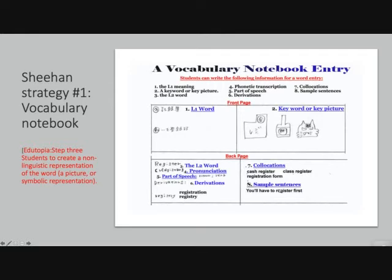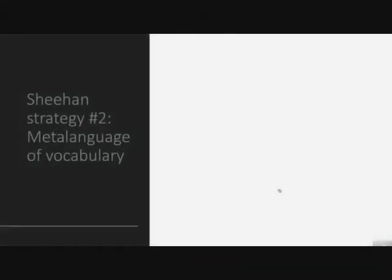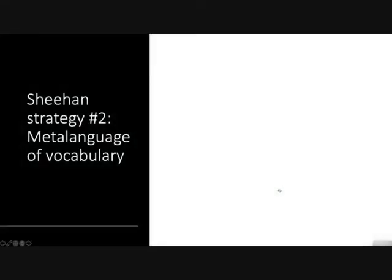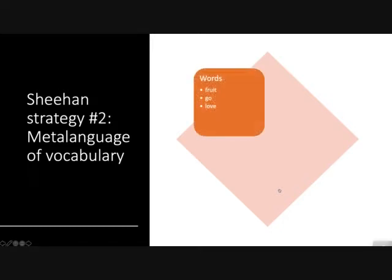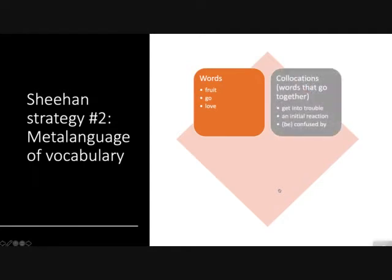It's nice for students to see their progress from beginners all the way up to really advanced levels. The second strategy Sheehan talks about is really teaching students the meta-language of vocabulary. You need to teach words — our usual category — but Sheehan also points out that we should teach collocations.